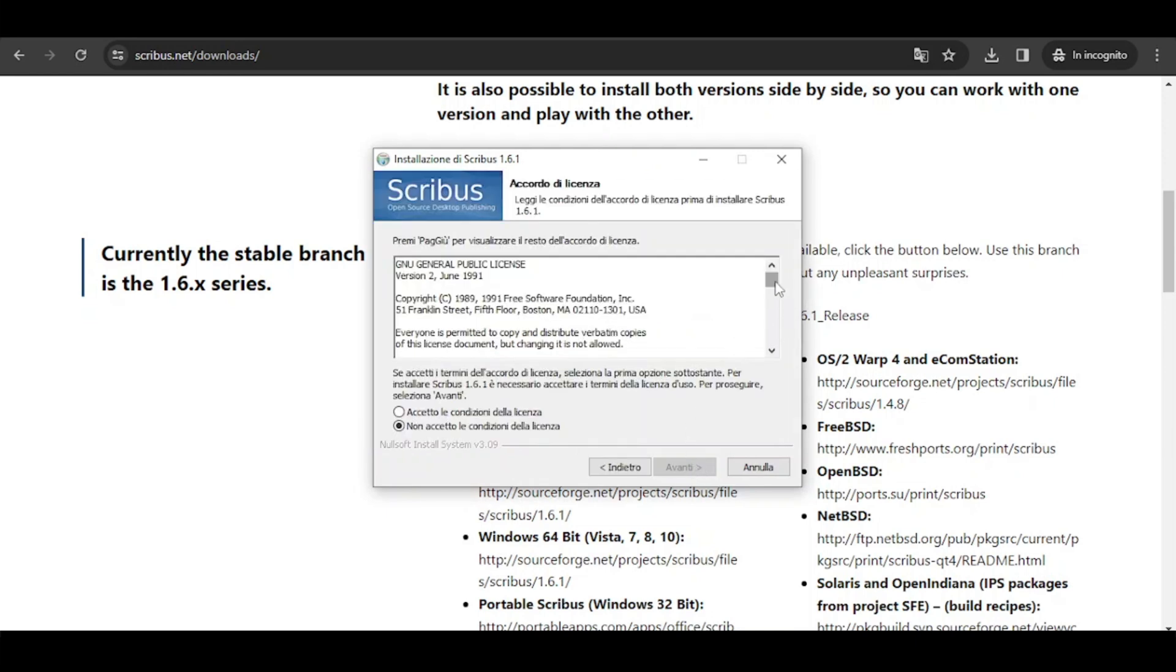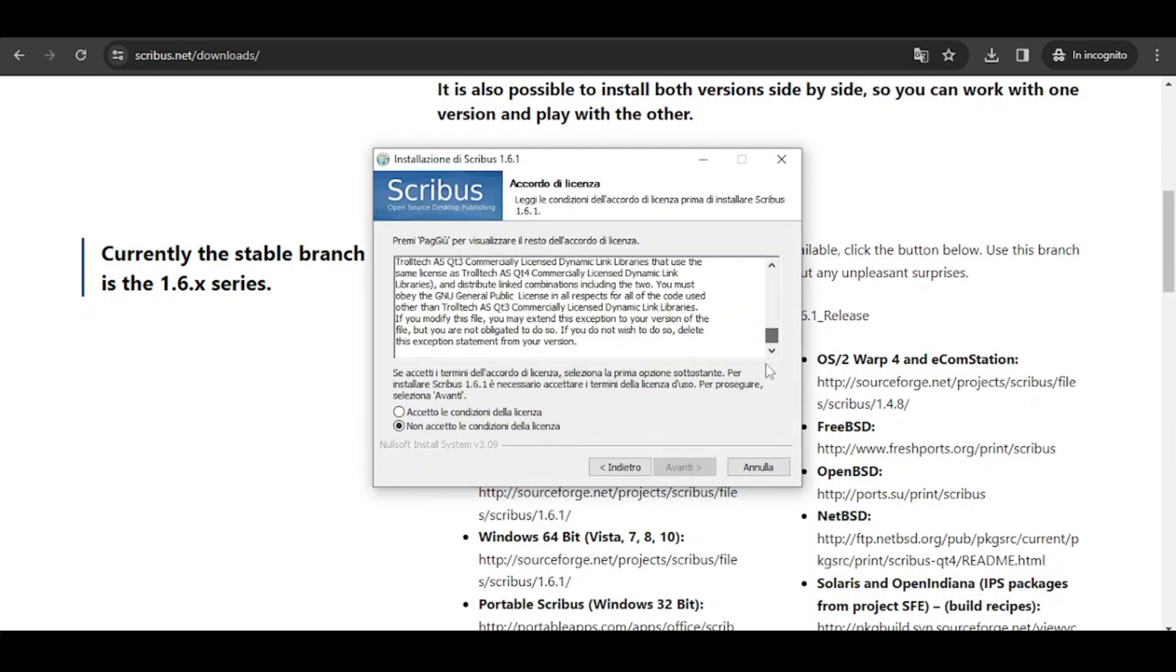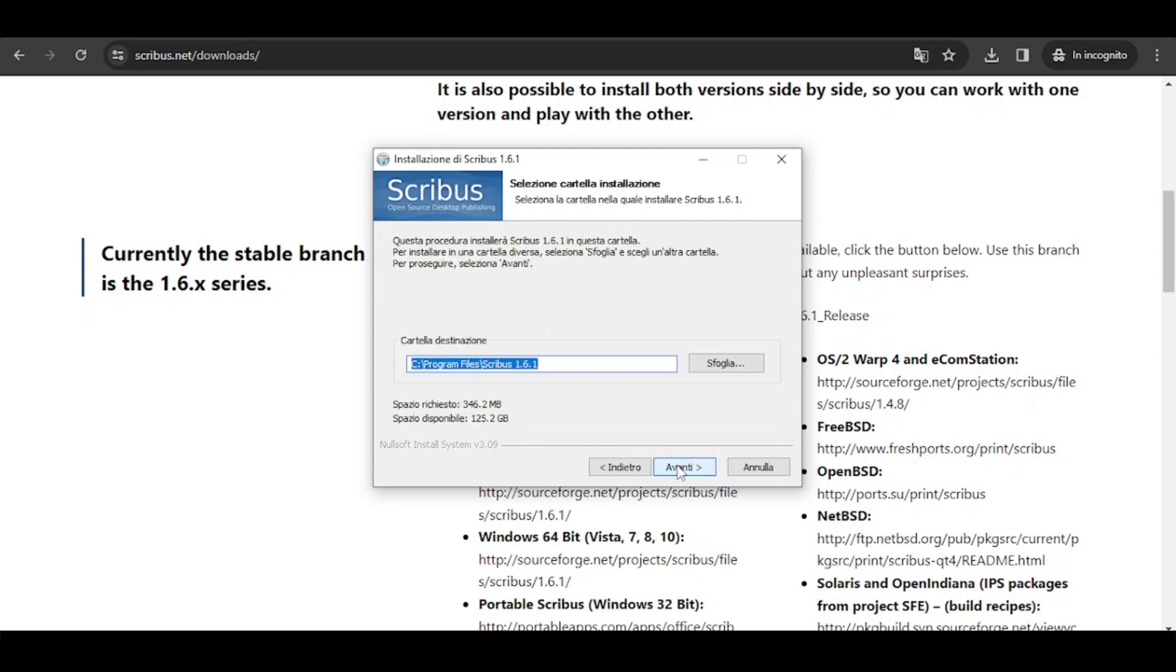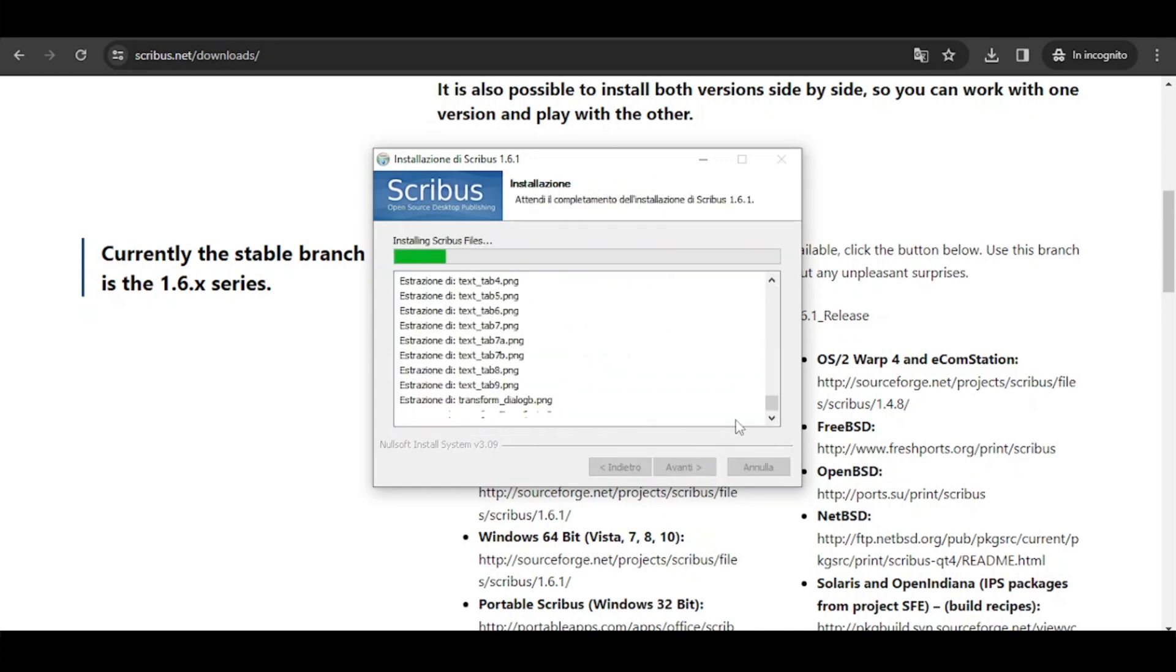except for of course the language. You'll have to change it to the language you prefer, for example English. And then you're going to install it. It will take just a few seconds.